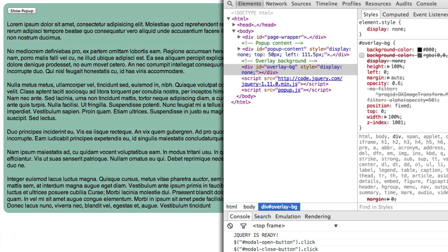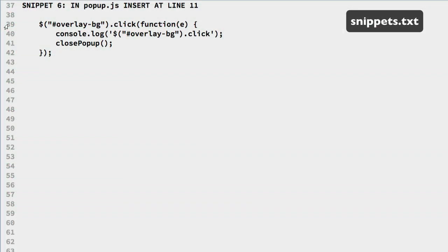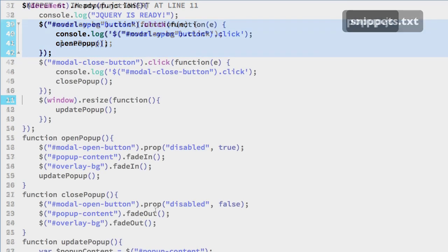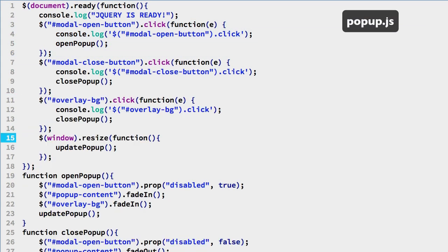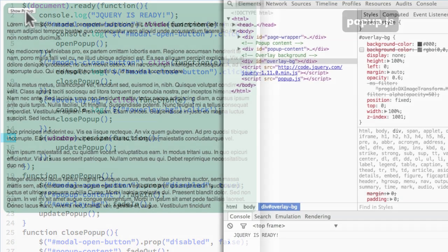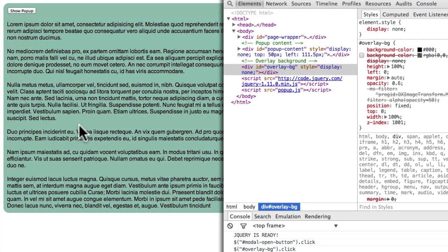Now it would be great to use the overlay to close the popup. To do that we can add a click handler for the overlay and call the close popup function — all done in the last snippet. We will put that before the window resize handler on line 11. Test in the web browser — now you can click or touch the overlay and the popup closes.